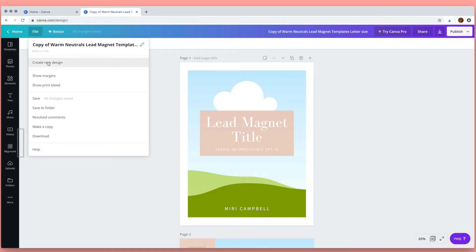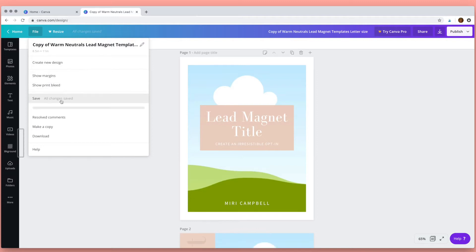So this is the file menu and here if you're interested in making a printed document you can show the margins and the bleed by clicking here. This is also where you would come to save any work, although Canva does save automatically as you're working.